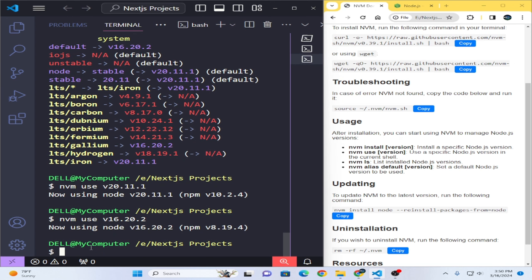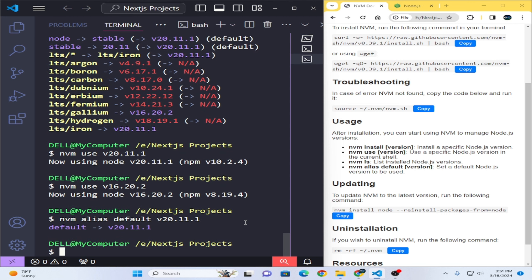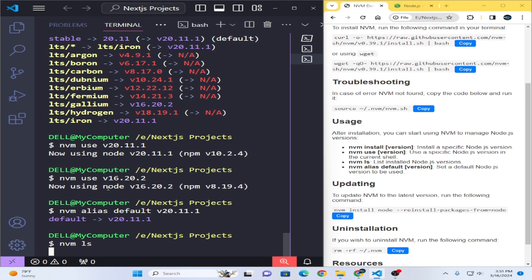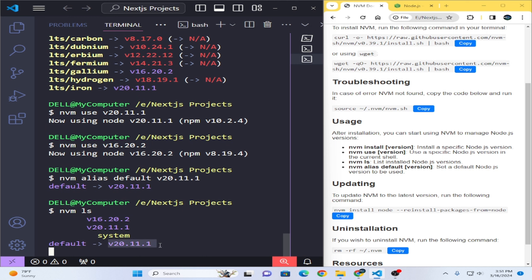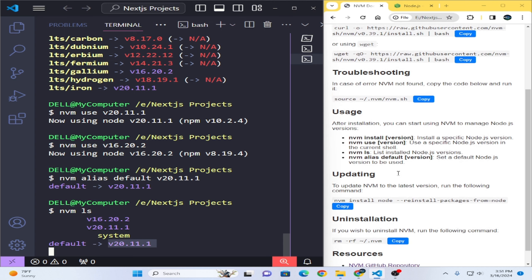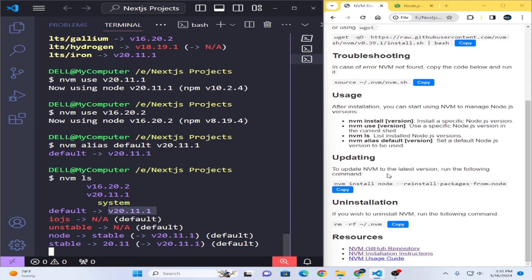If you want to change the default version, write `nvm alias default` followed by the version you want to make default, and press Enter. It will show that this version is now the default. You can run `nvm ls` to confirm — it shows two versions installed on the system and the default has changed from v16 to v20.